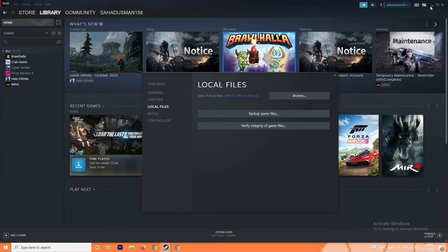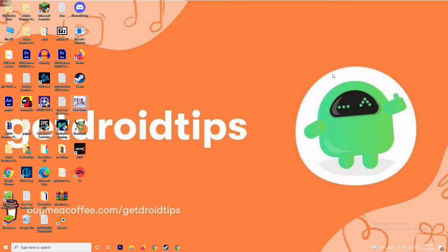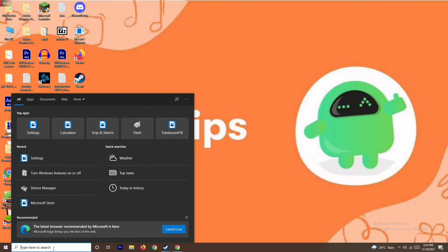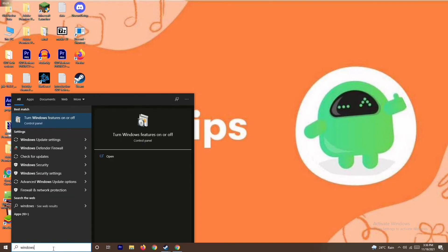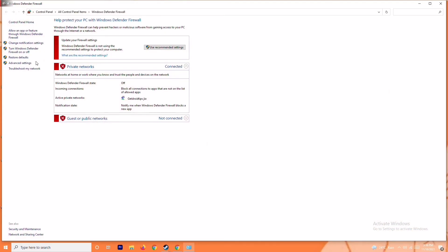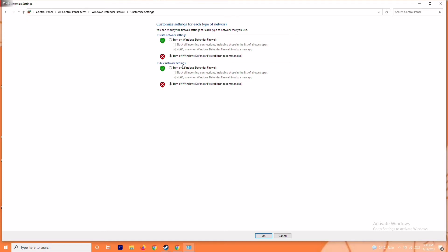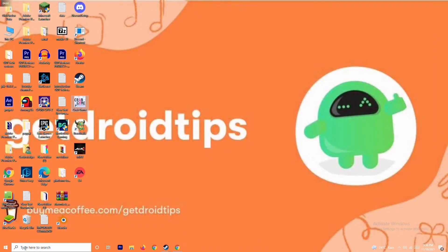The next solution is to disable the antivirus and firewall. This isn't always necessary but has worked for many users. Search for Windows Defender Firewall, open it, and click on Turn Windows Defender Firewall On or Off. Make sure it is turned off for both network types, as having it on can cause trouble. Click OK, save the settings, restart your PC, and check if the issue is resolved.